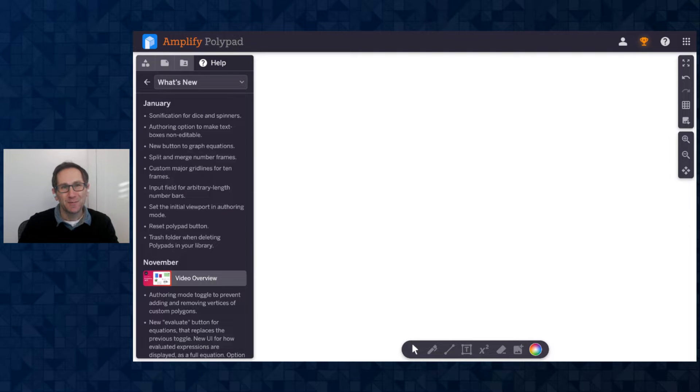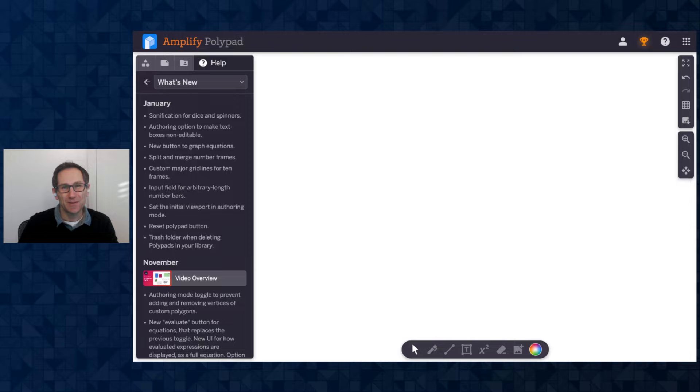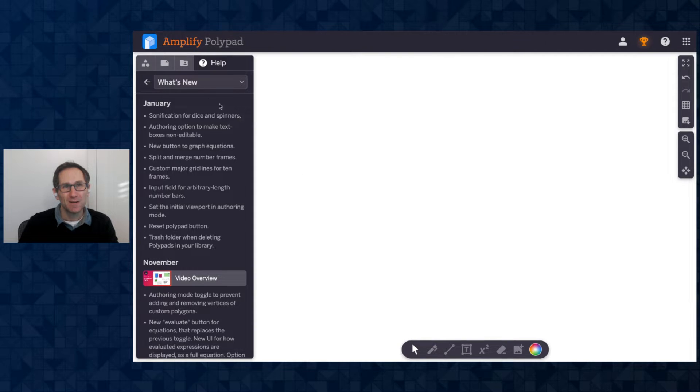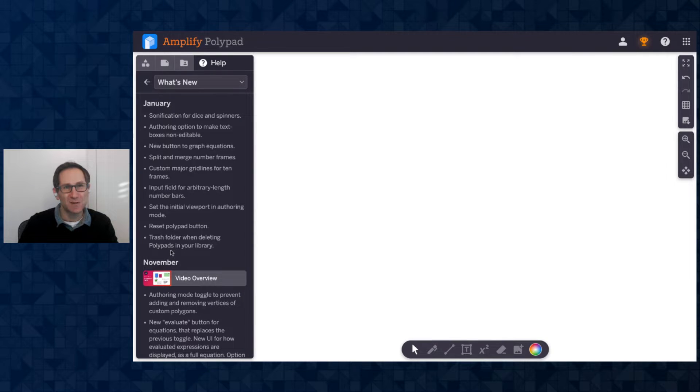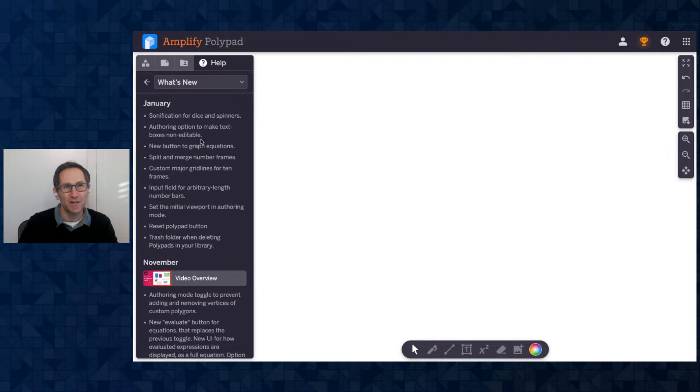Hi everyone, I'm Dave from the Polypad team and I am going to share with you our Polypad updates for January 2024. Here I am in the Help tab on Polypad and you can see all of these updates for January that I'll give you a quick overview of in this video.